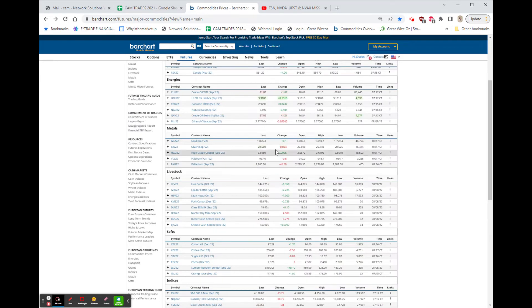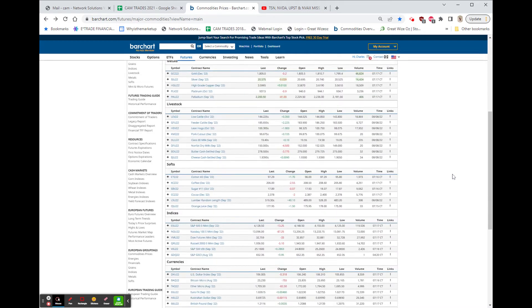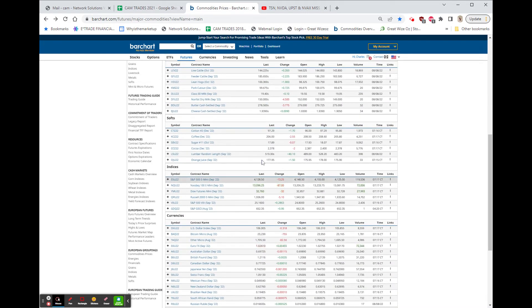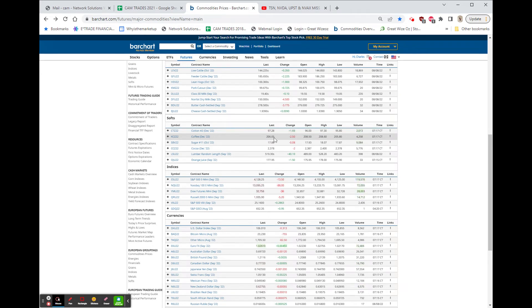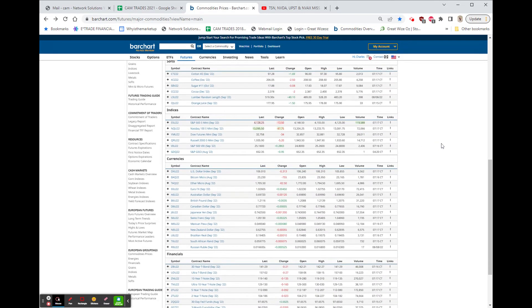As far as the others, silver is down a little, copper is basically unchanged. In the softs, we have cotton up another $1.70, and coffee, which really cannot get out of its own way—looks like it's headed towards that 200 area, down about $2.50. The market is a mixture right now.